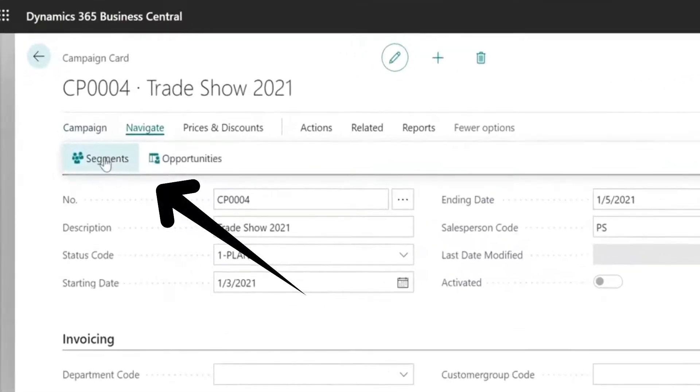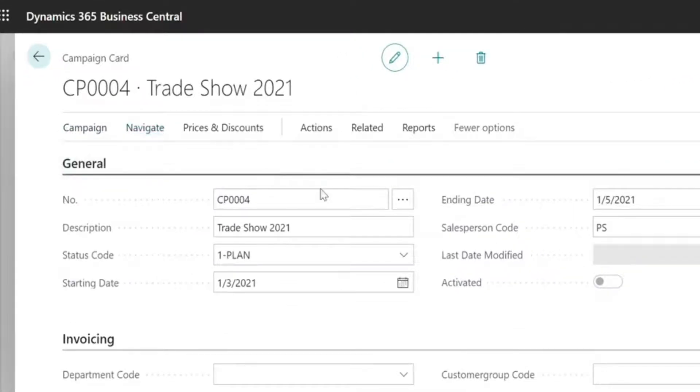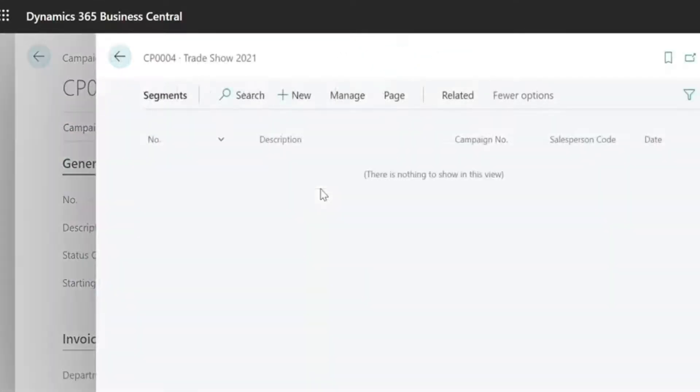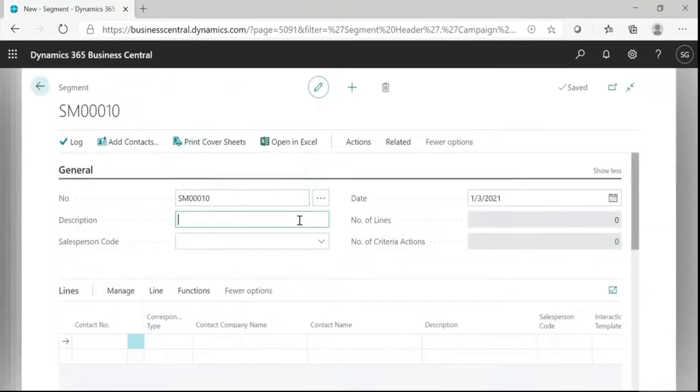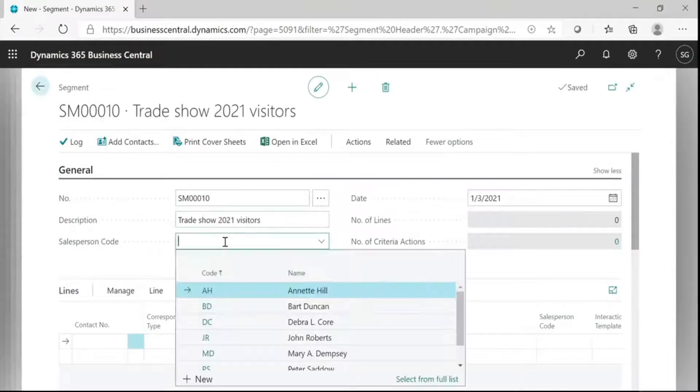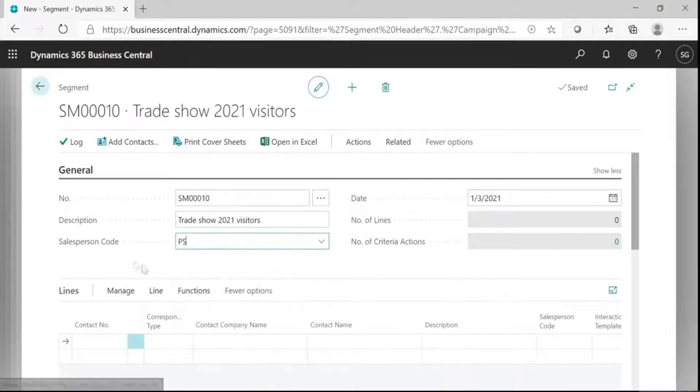Now, click on Navigate and then Segments. This is used to tag your target audience. You can create segments of your contacts, so make a new one. Fill in all the required details here.